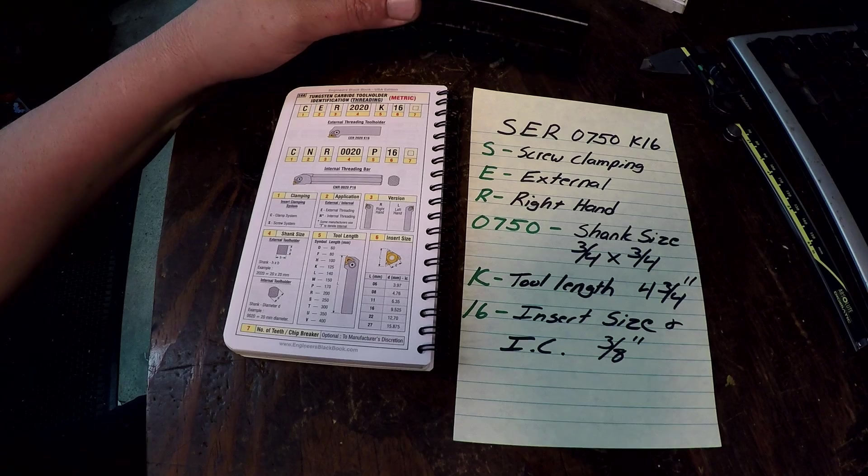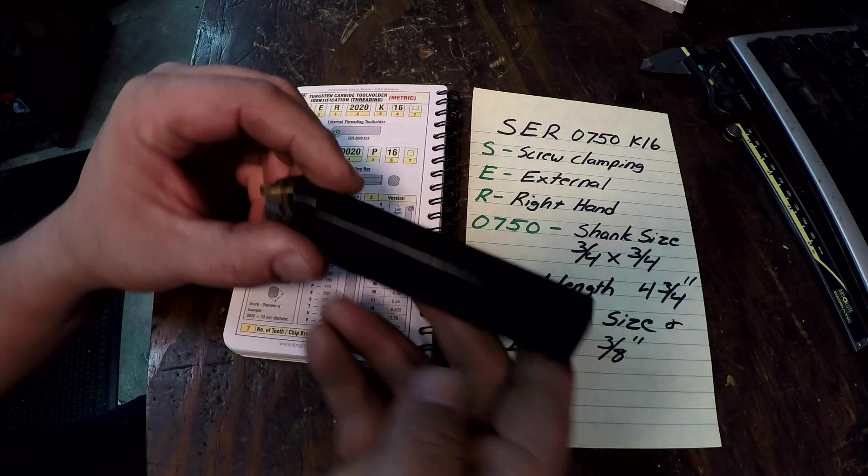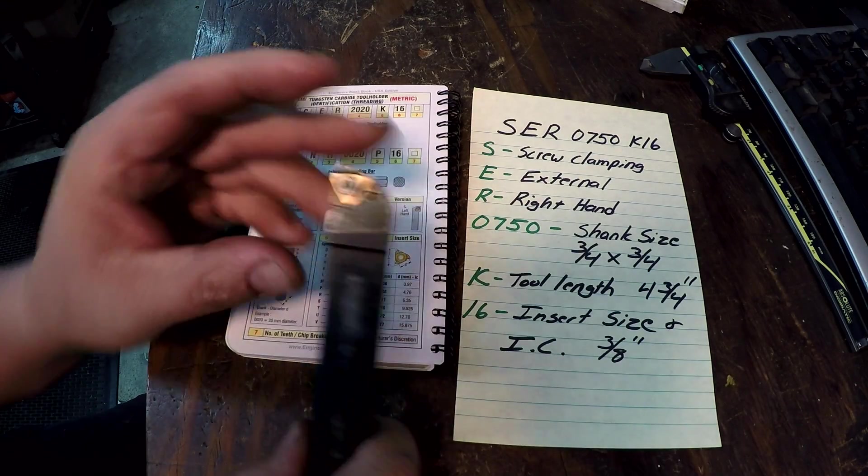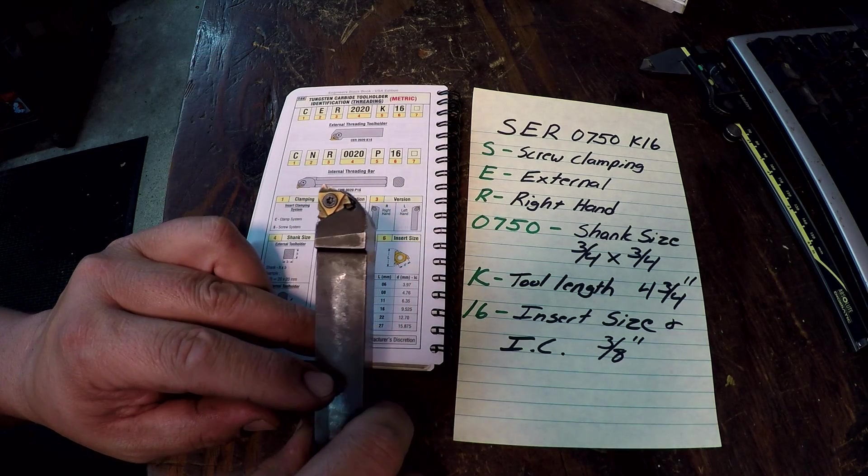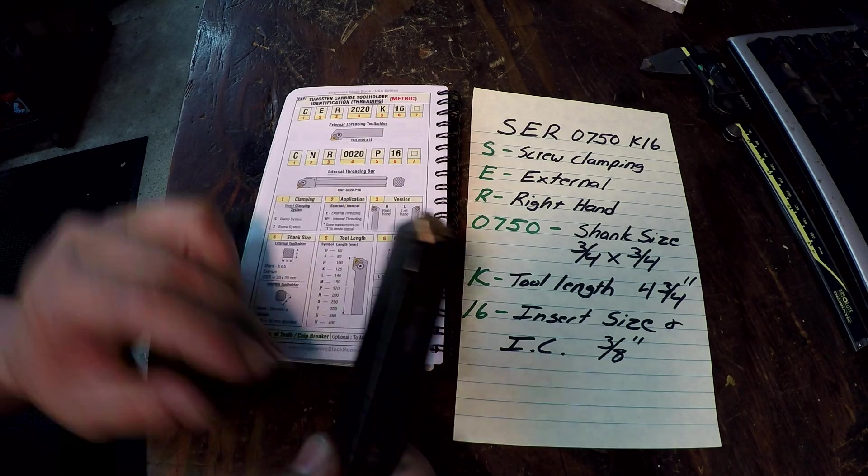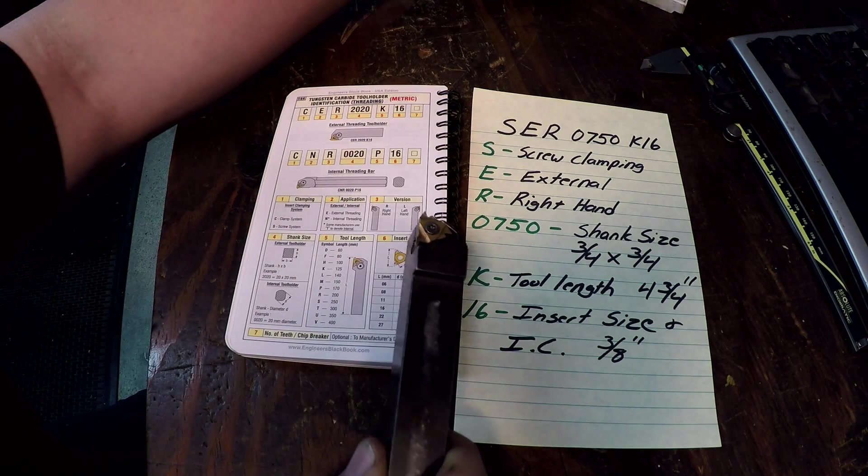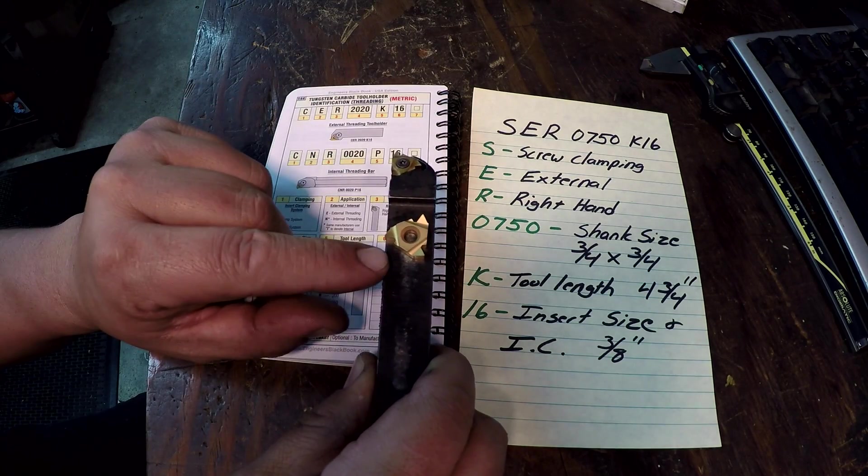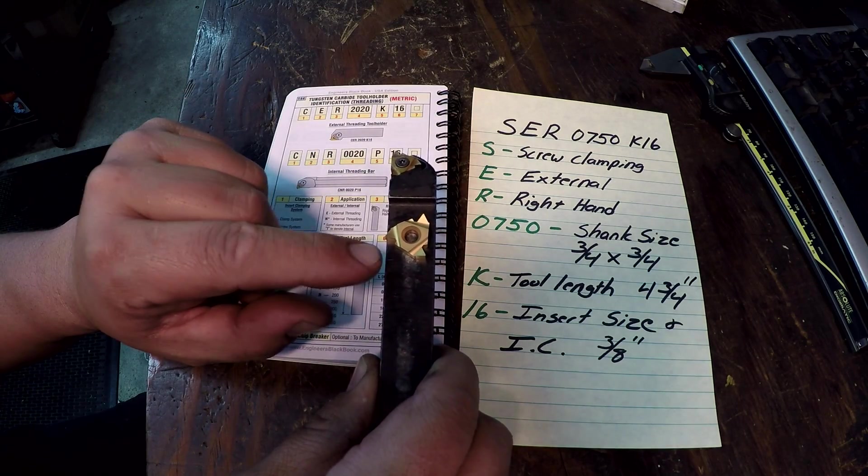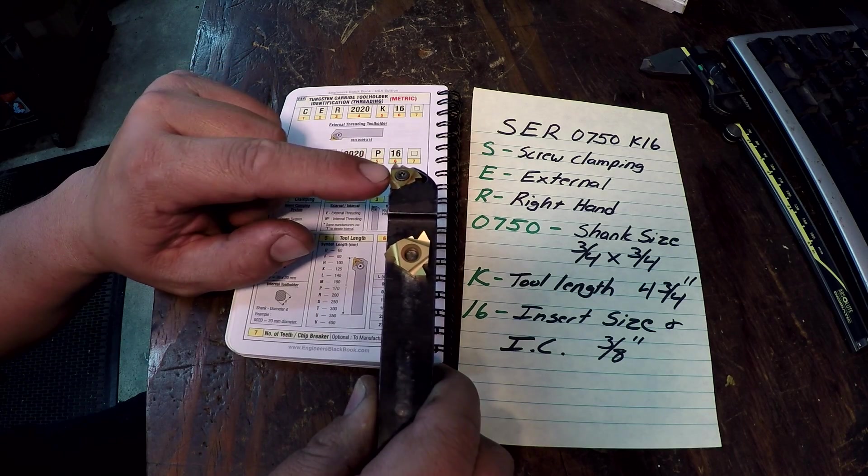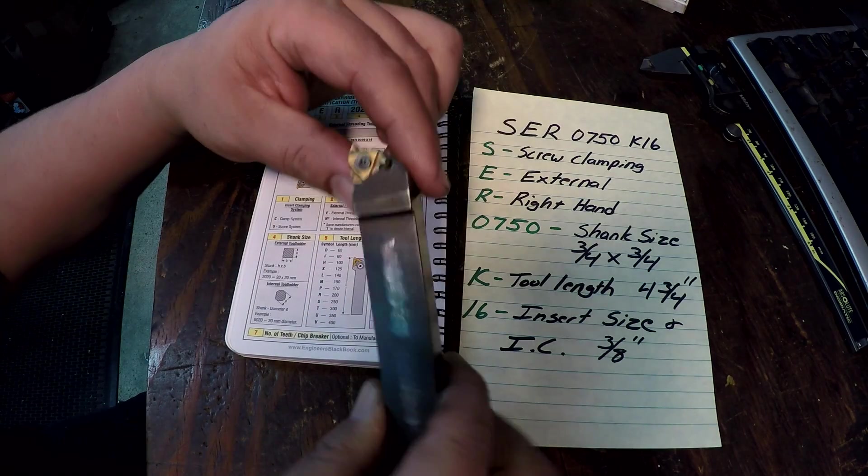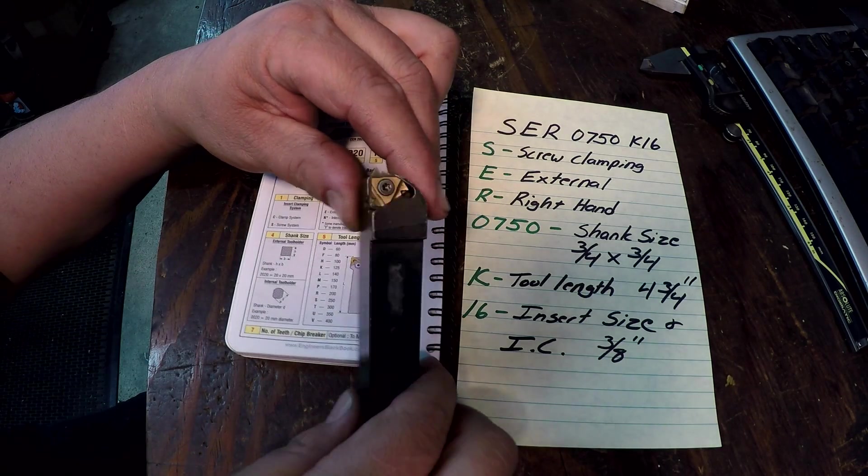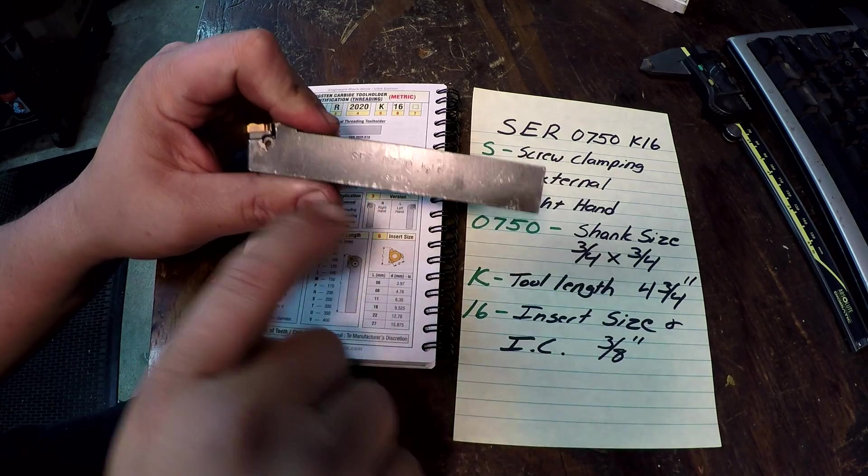Alright, so this is my threading tool that I use. You see it's a lay down insert. That's the style that we're talking about, is a lay down style. This is another insert we're going to talk about, this is a 22. The one on the holder is a 16, so we'll start with the 16 right here.